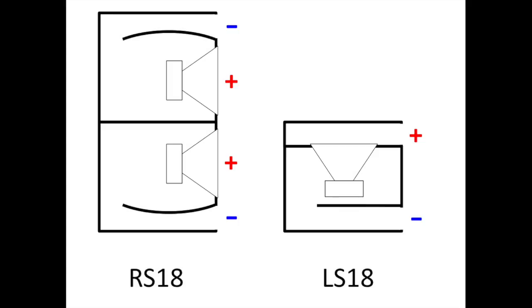The Nexo RS18 subwoofer is a front-loaded dual 18-inch box, but it is internally divided into two separate resonating chambers, one for each driver, so for this analysis I'll only be considering one half of the box.